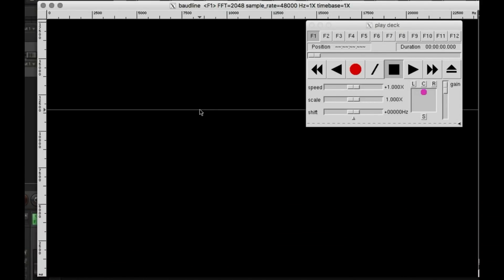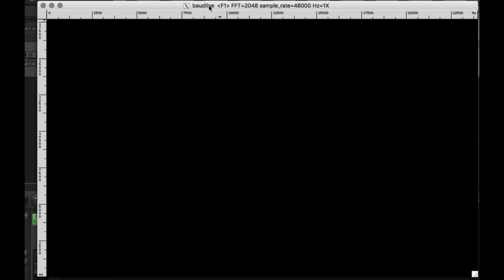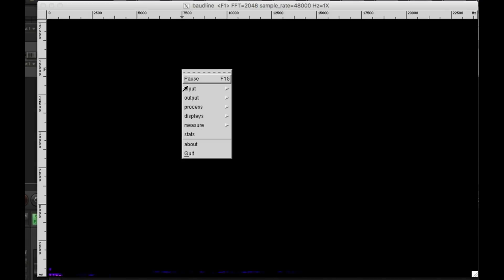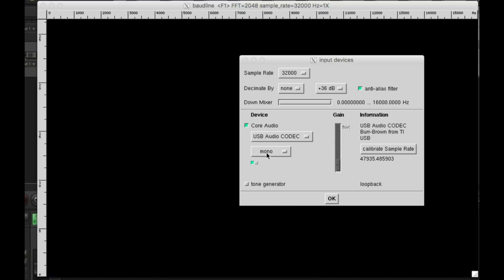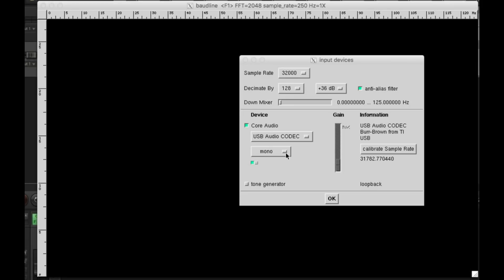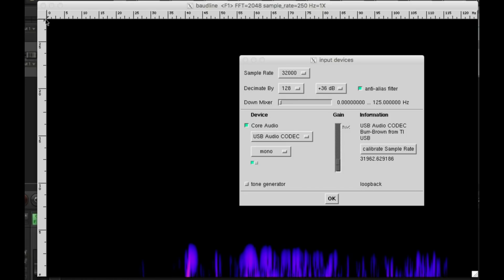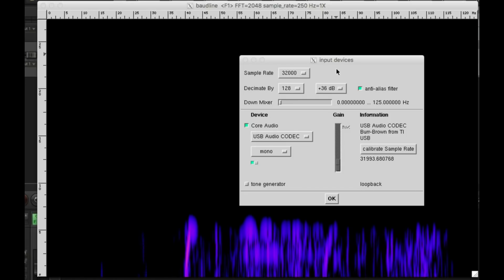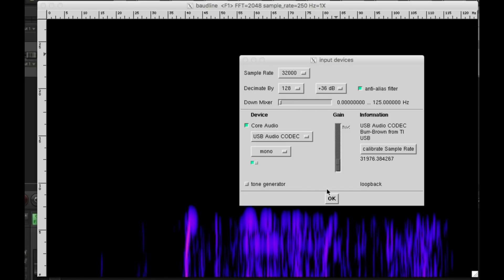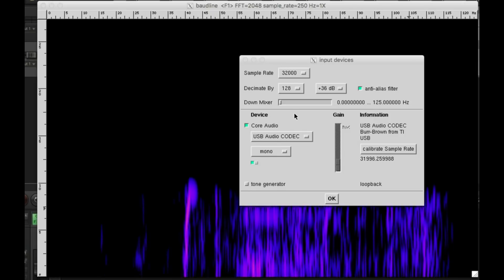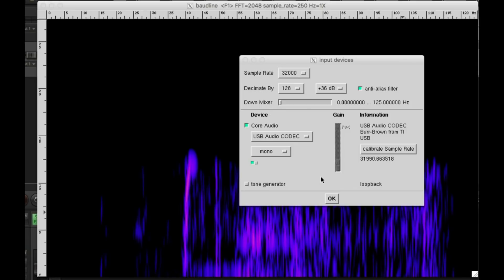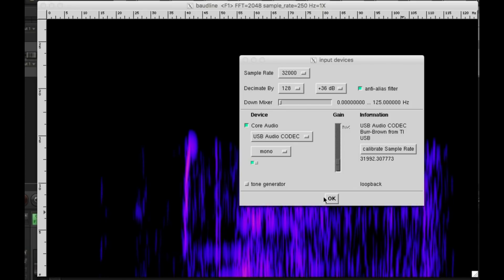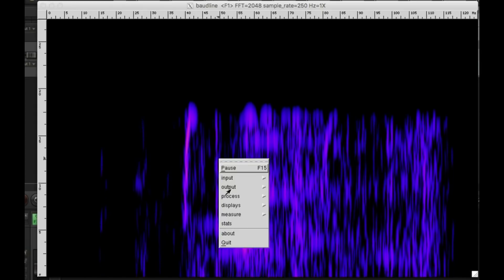I'm using Bortline here to display the audio spectrum. Select the correct USB device. Sample rate is okay but we'll set decimation to 128, which means Bortline will reduce the audio bandwidth. And now it's from 0 to I think 128 Hz, and it's actually low enough that I don't see my voice here, so it's good.